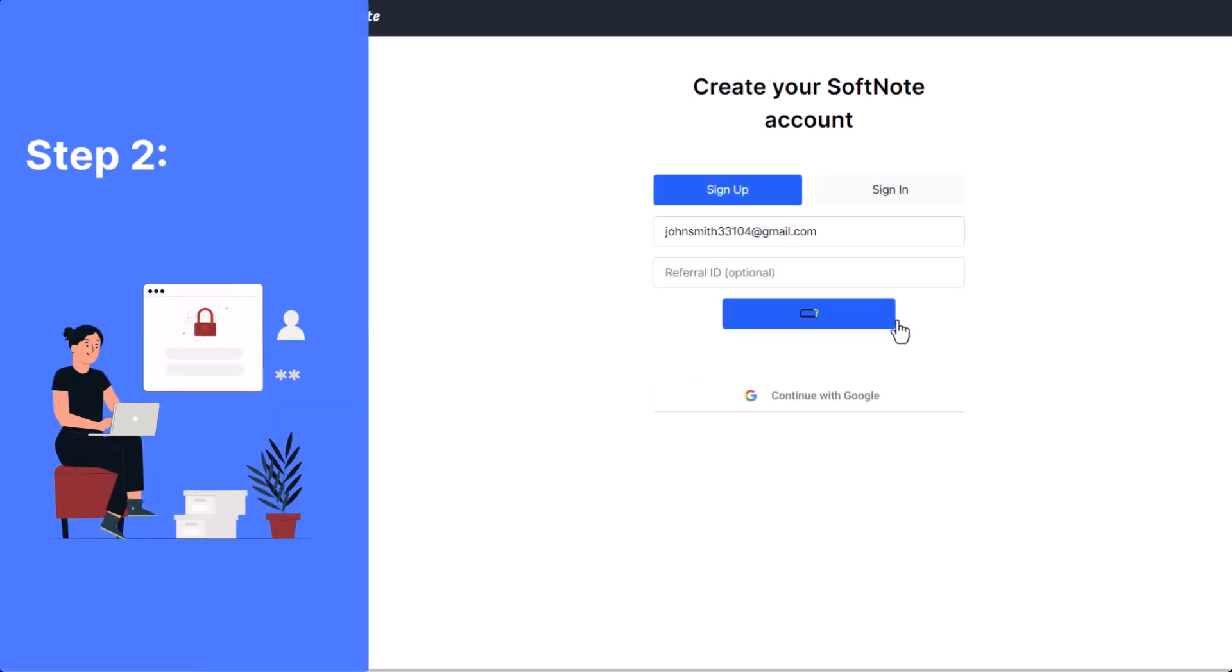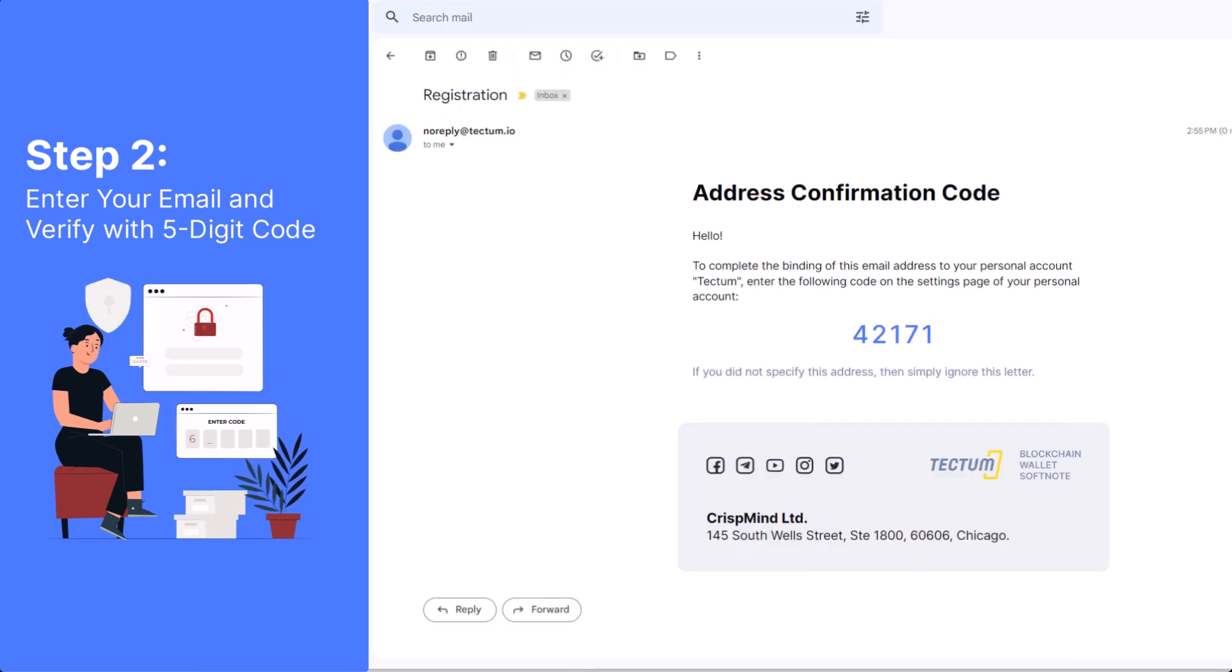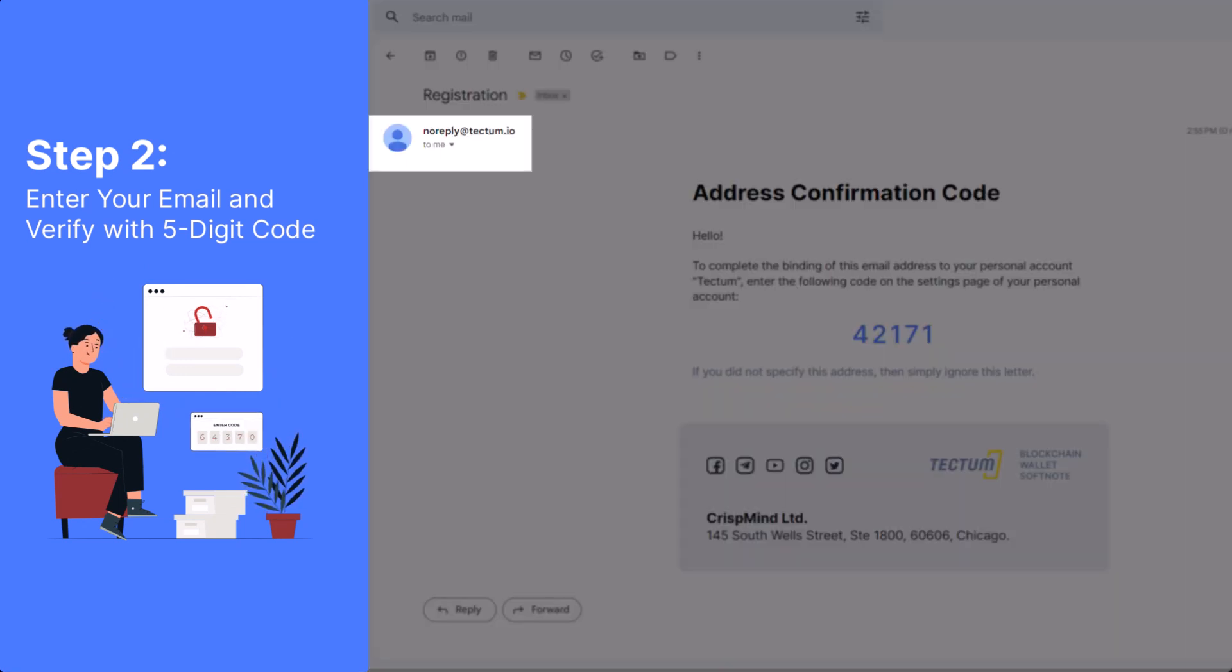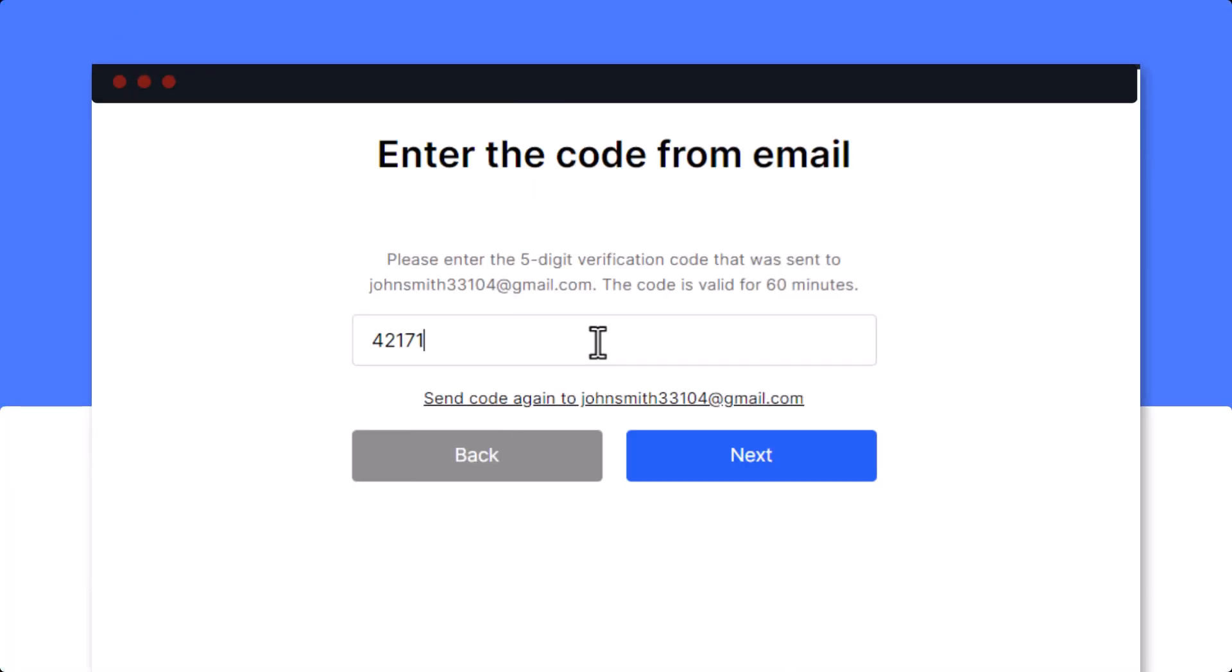After inputting your email, a 5-digit verification code will be sent to your email address from noreply at techtum.io. Enter it into the box and click Next.